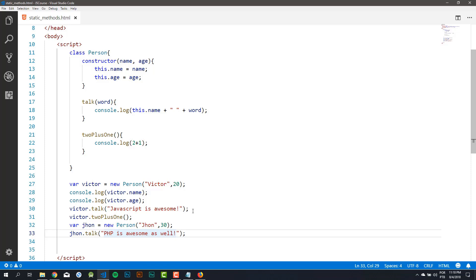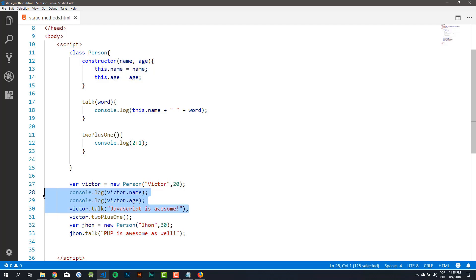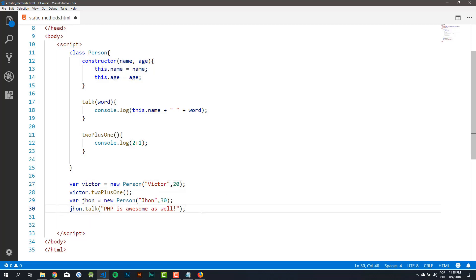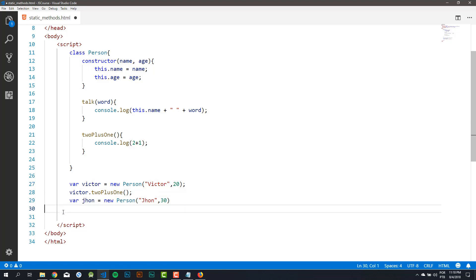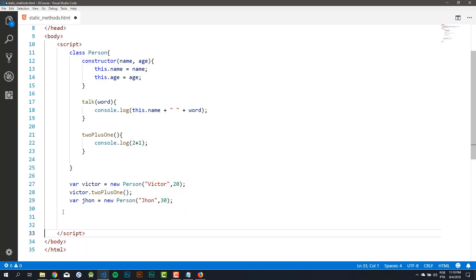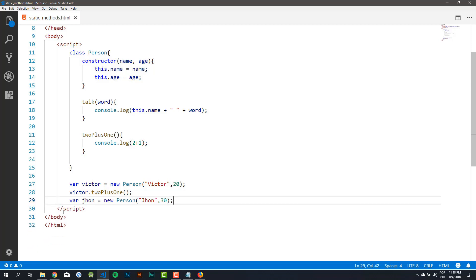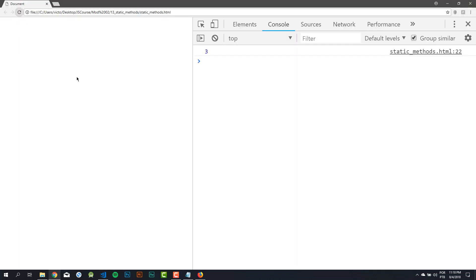But before we test this code, I will delete those lines. Now let's test our code. I will reload my browser. And as you can see, we have 3, because 2 plus 1 is 3.